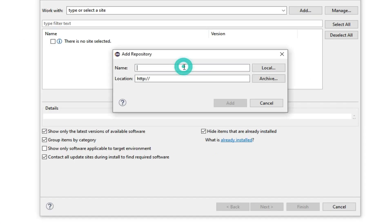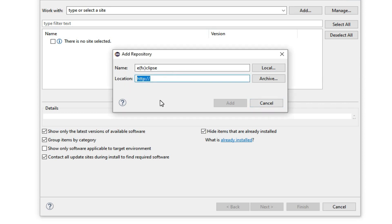Under the name, you provide EFX Eclipse, and under the location, you provide the location. After that, you click Add.